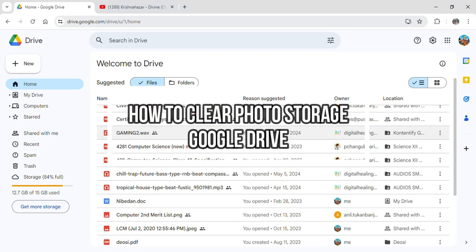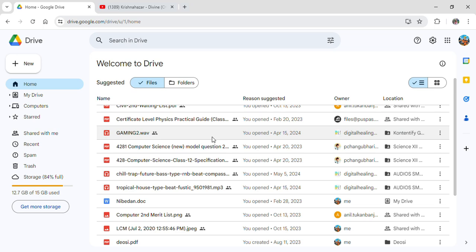Hi guys and welcome to our YouTube channel 1 to step where today I'm here with another new video to show you guys on how you can clear your photo storage on your Google Drive.